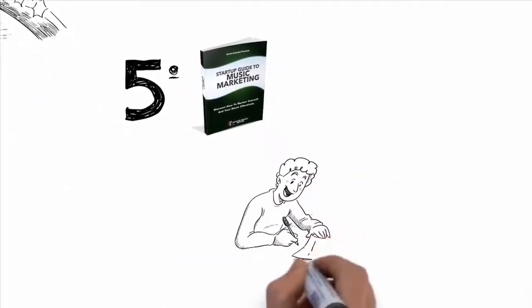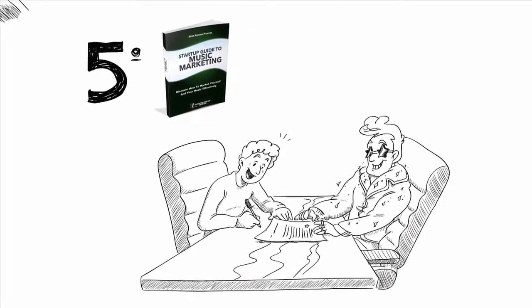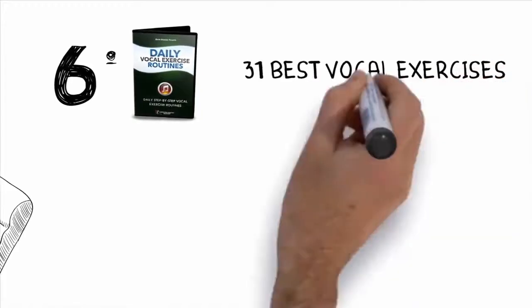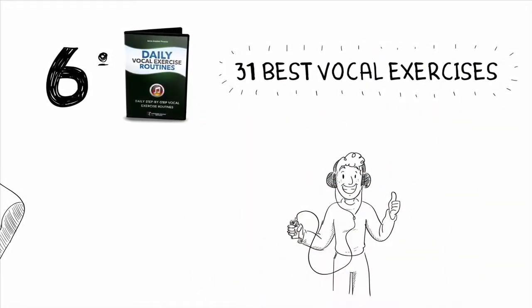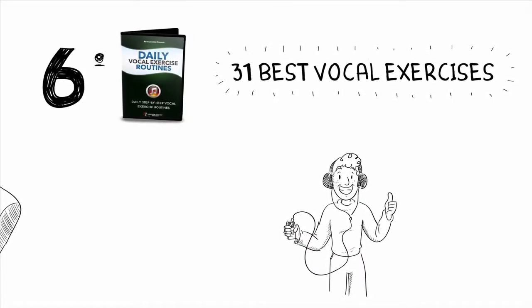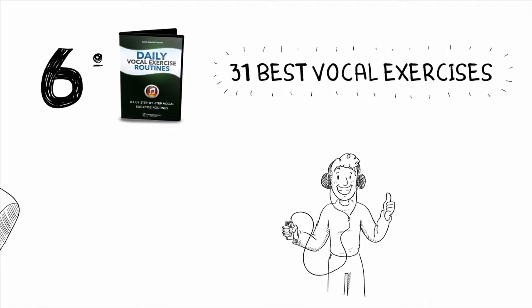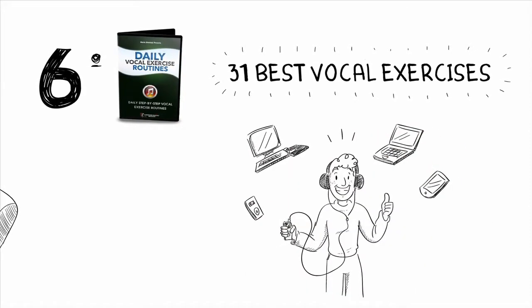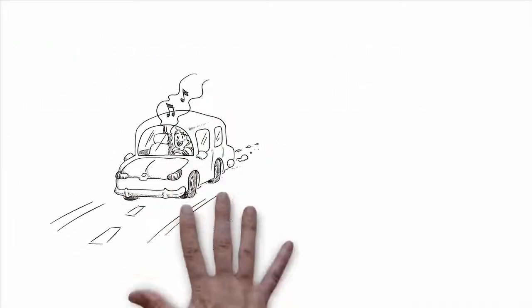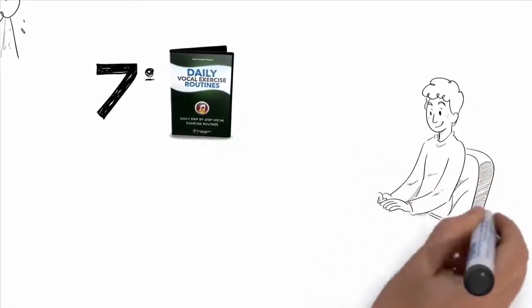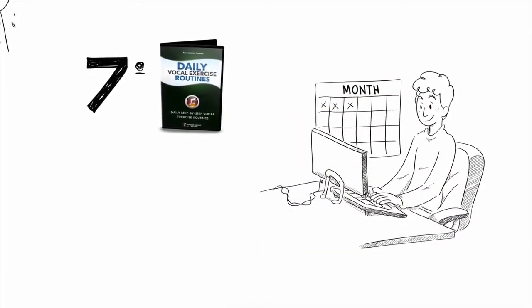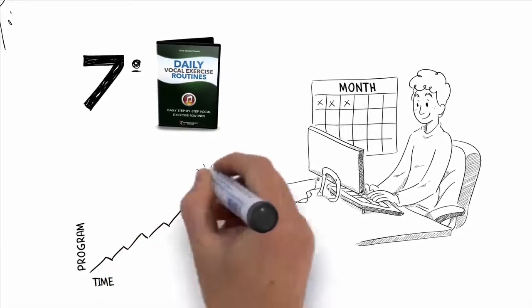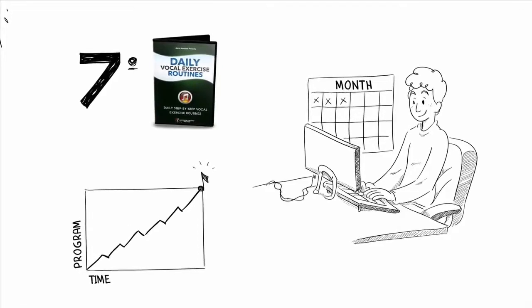Fifth, my startup guide to music marketing. I'll give you the know-how to get out and market yourself and your music effectively. Sixth, you'll get my collection of the 31 Best Vocal Exercises. These are vocal exercises that I personally created that are highly effective for transforming and developing your singing voice. They go hand-in-hand with the video lessons in the Superior Singing Method course and are downloadable so you can either listen to them on your computer or take them with you on your iPhone, iPad, MP3 player, or any other audio device. You can even do these while you're in the car or in the shower. Seventh, you'll get daily vocal exercise routines so that as you're watching your video lessons, you'll also have a new fresh set of vocal exercises to do every day. These exercises were put together in a very specific order that are designed to develop the right part of your voice at exactly the right time as you progress through the program.